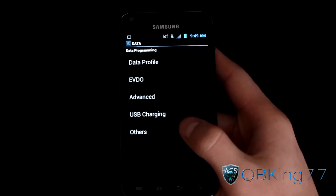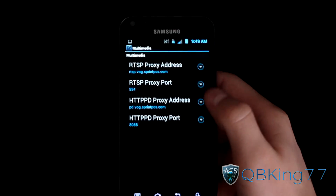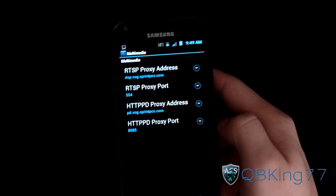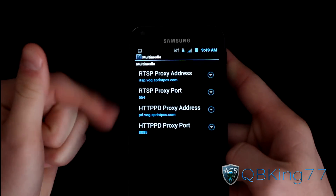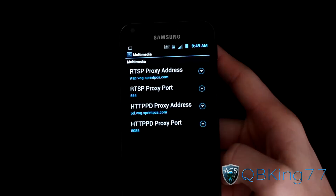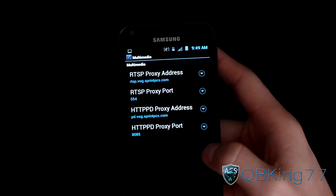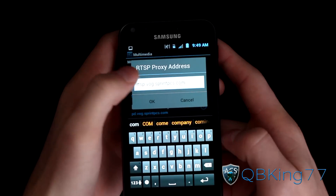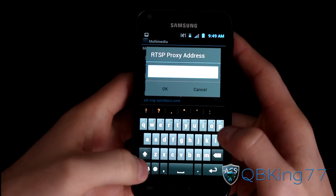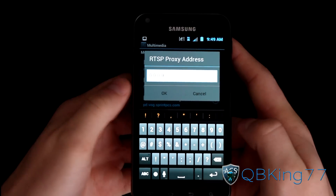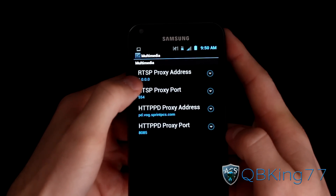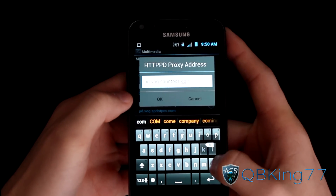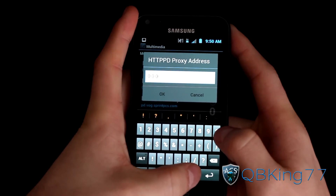Go to Others, then select Multimedia. It should bring up a screen with a bunch of addresses and numbers — we're going to need to edit all four of these. I will post the default settings in the description in case you want to go back. If you flash a new ROM or do a factory reset, these should get reset as well. Click on the first one, erase it all, and change it to 0.0.0.0. Hit OK. Then go to RTSP proxy port and change 554 to 0. Then go to the next one, erase it all, and change it to 0.0.0.0. Hit OK.